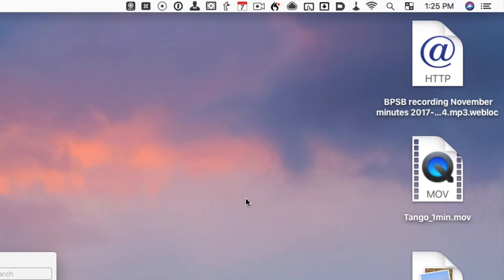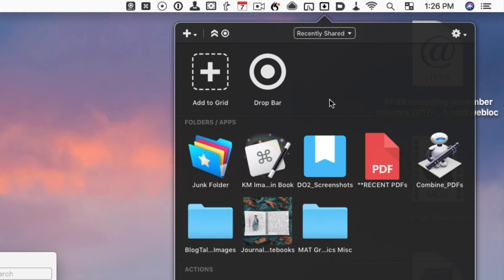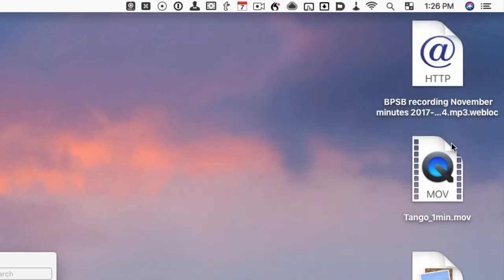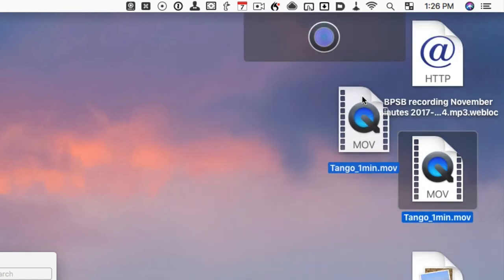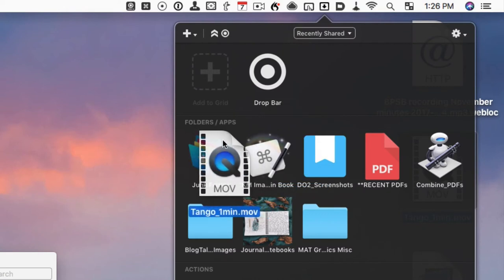The fourth method I use is an application called DropZone, which sits up in the menu bar. DropZone allows you to move selected files from anywhere in your Finder or desktop to a designated application or designated folder. For example, if I want to take this movie file and move it to my Junk folder, I can just do that.